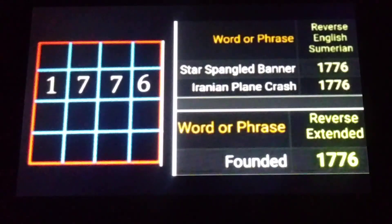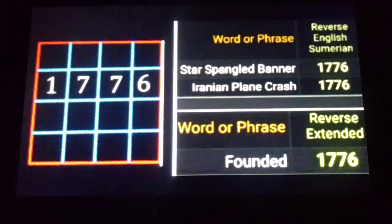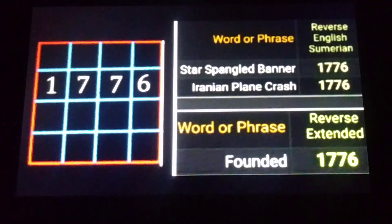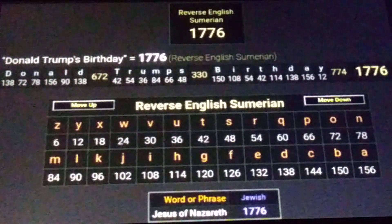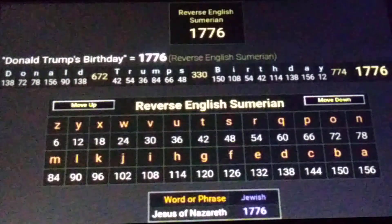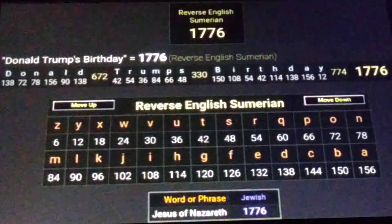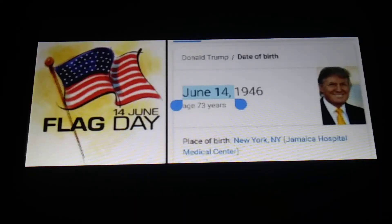Lambda pointed out that in the reverse extended cipher, the word 'founded' equals 1776. Using the reverse English Sumerian cipher, 'Donald Trump's birthday' equals 1776 — which seems appropriate considering that Donald Trump's birthday is also Flag Day for Americans.